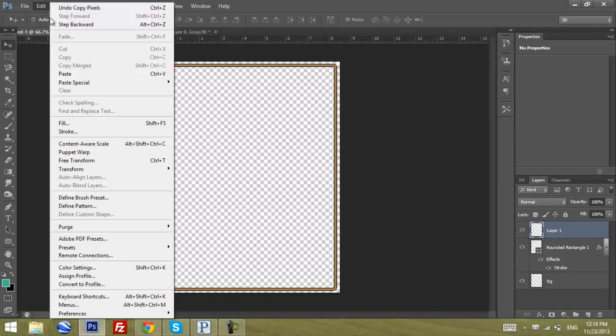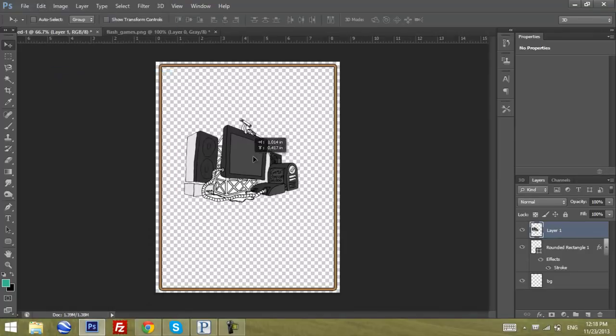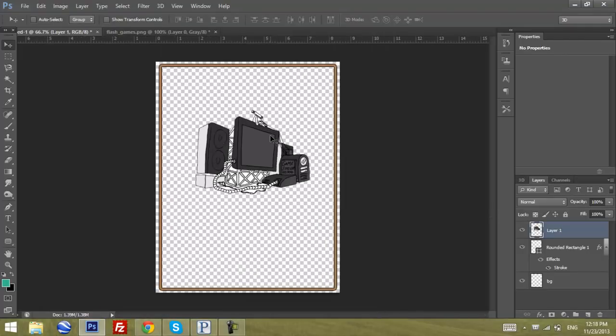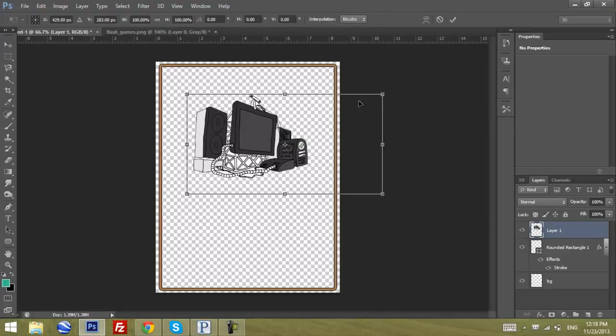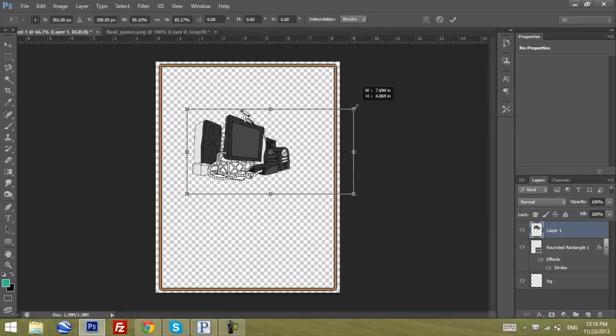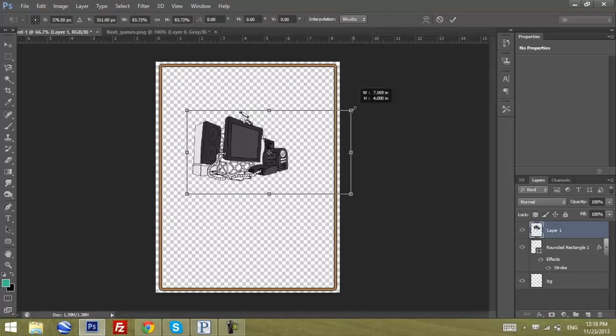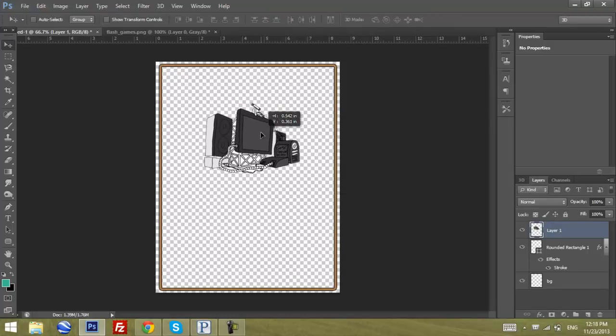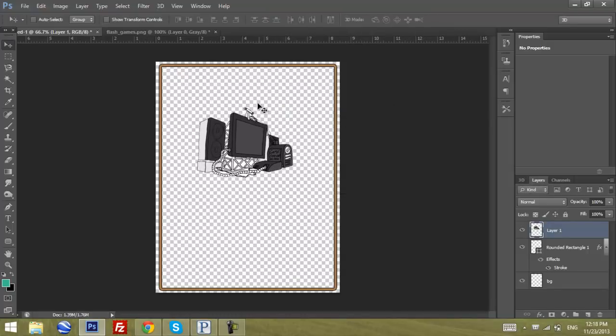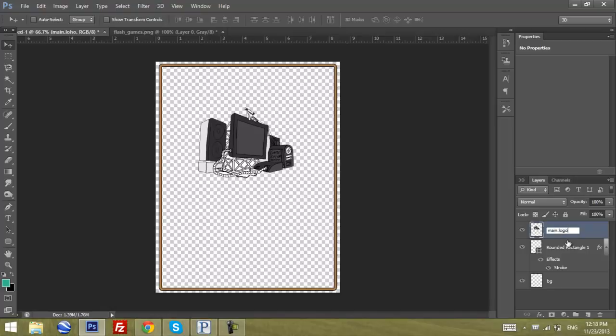The next step is to copy it. Choose layer zero, then press Ctrl+A to select everything and Ctrl+C to copy. Back to the original project, we're going to paste it with Ctrl+V. Here it is, we have the main logo. Now we have to adjust the picture size. We're going to call it main logo.